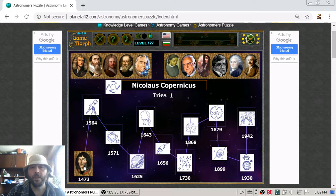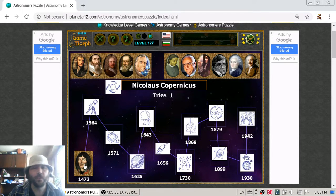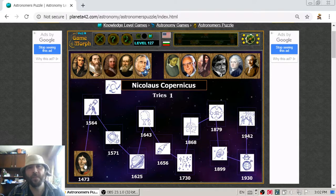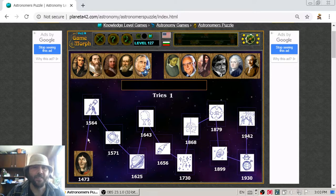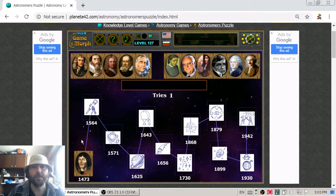Because previously all people thought that the Sun is going around the Earth and not that the Earth is going around the Sun. Very interesting to know!